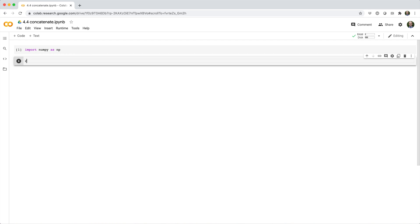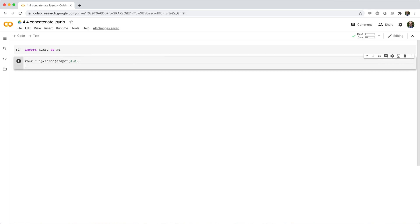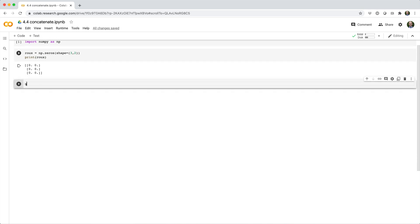Here it will make a 3x2 array called Roo, and a 2x2 array called Gumbo.